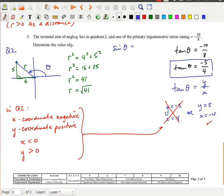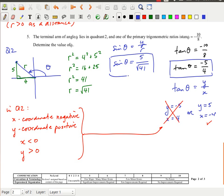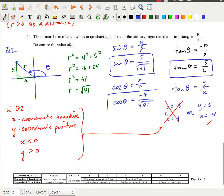Sine of theta equals y over r, which is 5 over the square root of 41. Cosine of theta equals x over r, which is negative 4 over the square root of 41. Those are the three exact primary trigonometric ratios. A big part of what we did was based on knowing we were in quadrant 2 — without that information we would have to consider other quadrants for theta, which is something to cover in a future lesson.